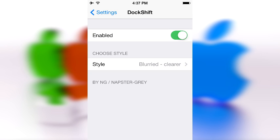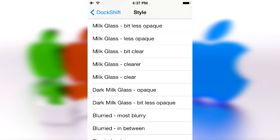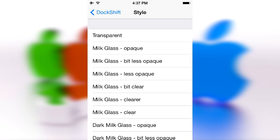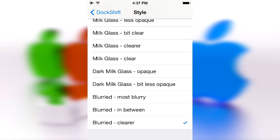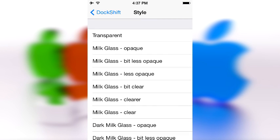Dock Shift basically gives you a bunch of filters, as you might call them, and from here you can use these filters to mess around with your dock. My favorite is 'blurry clear', but you just saw that one so I'm going to go ahead and show you some of the others first.